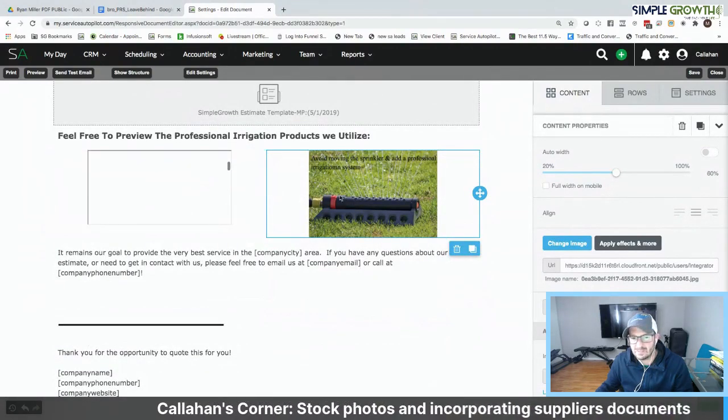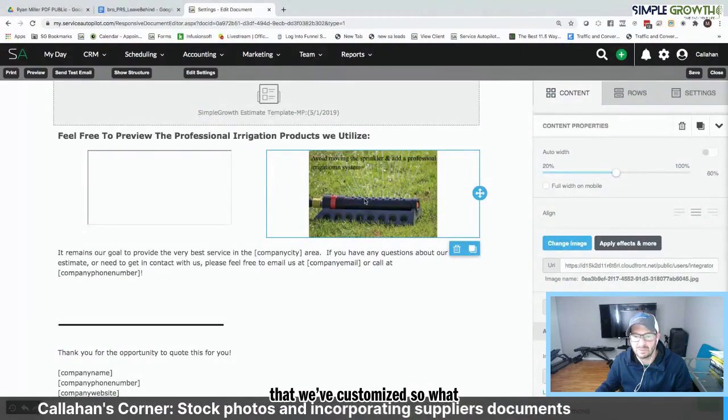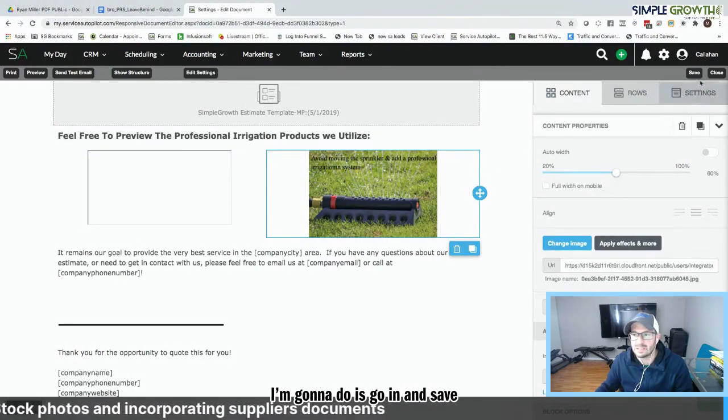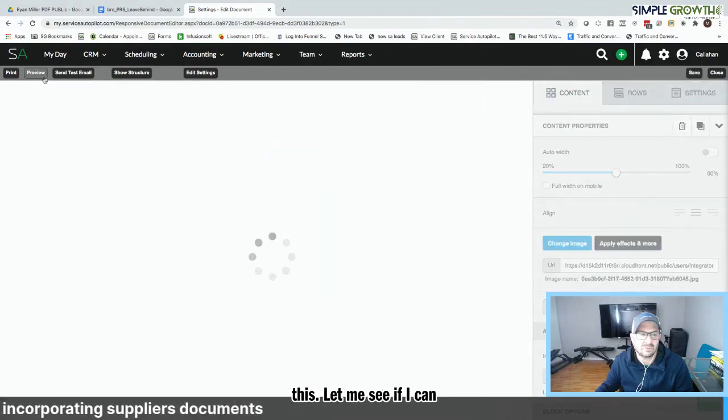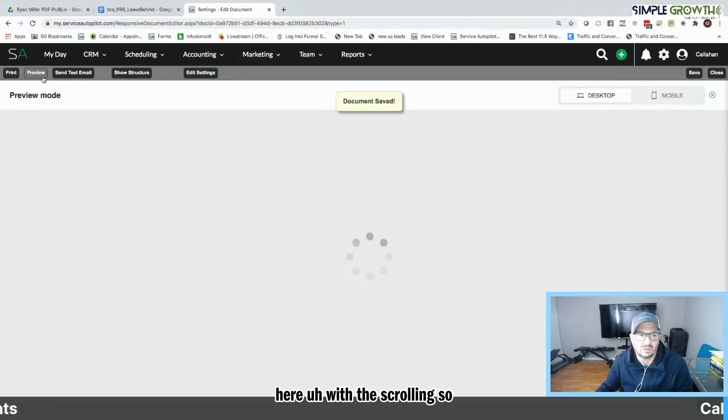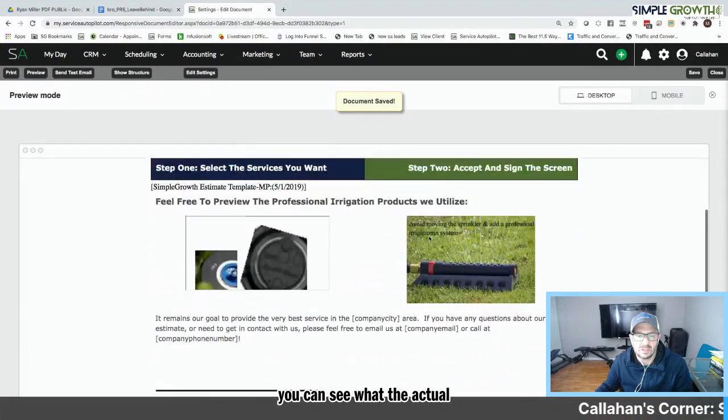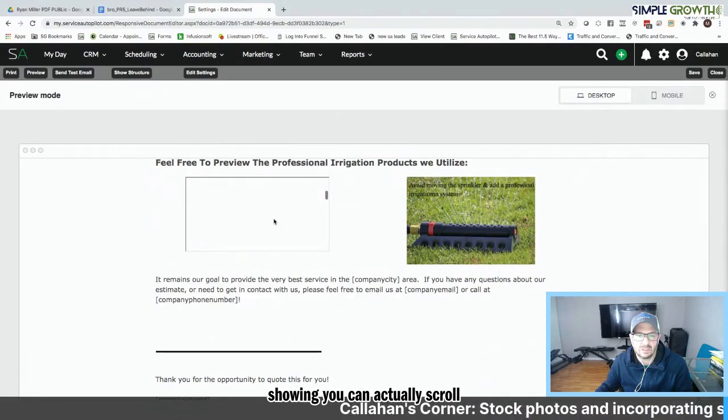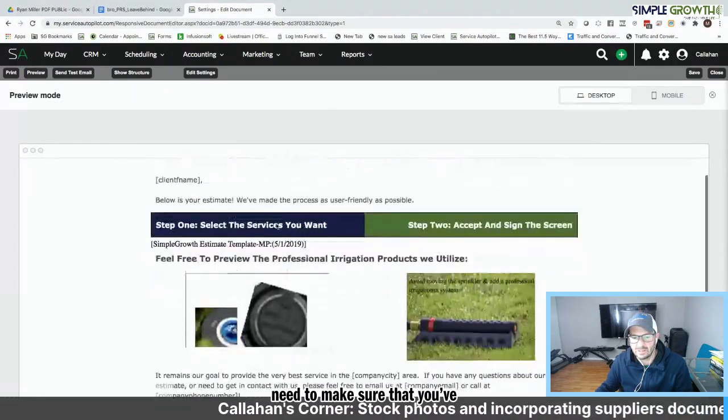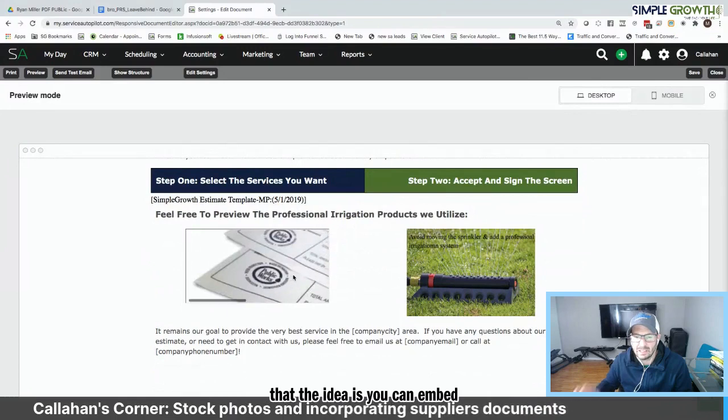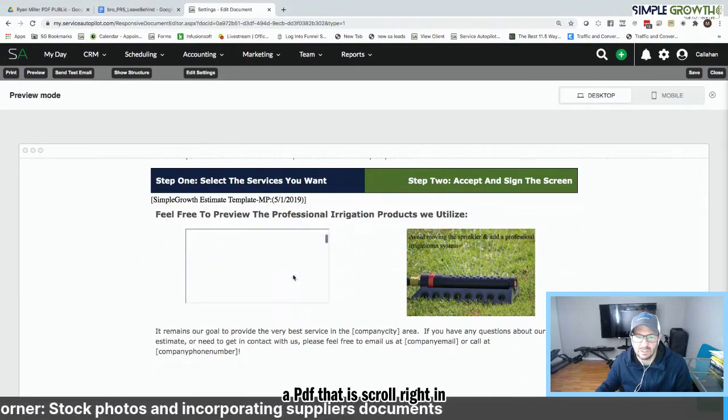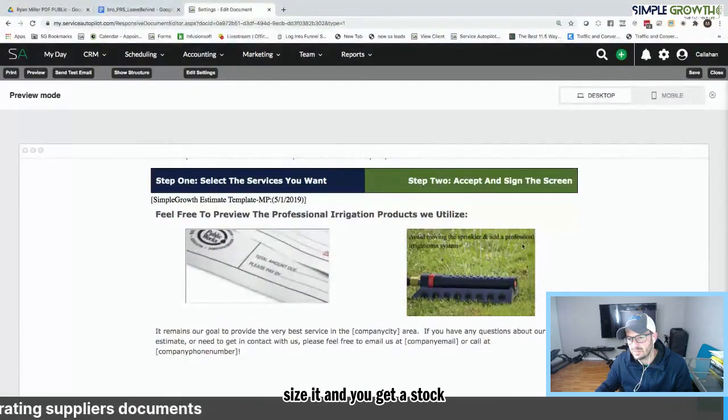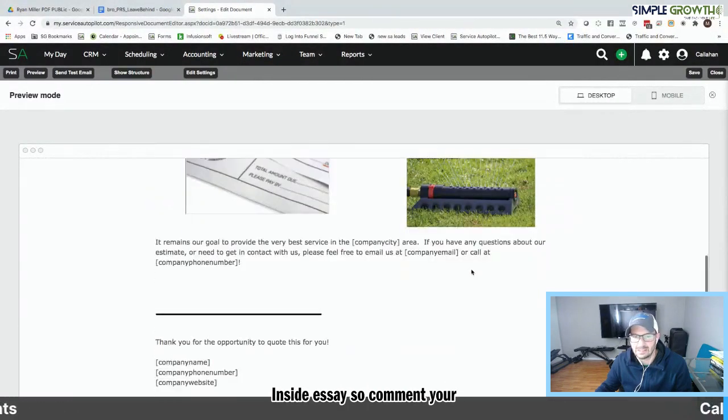We have a scrollable document. And then we have a stock image that we've customized. So what I'm going to do is go in and save this. And let me see if I can actually preview this right here with the scrolling so you can see what the actual preview would look like. You've got it here and it's showing that you can actually scroll through the document here. You need to make sure that you've got the appropriate document. But the idea is you can embed a PDF that is scrollable right in there. You want to make sure we size it.